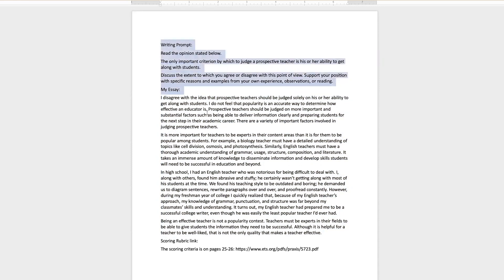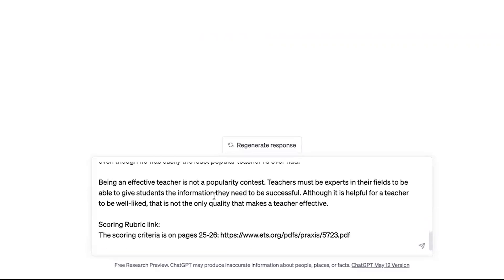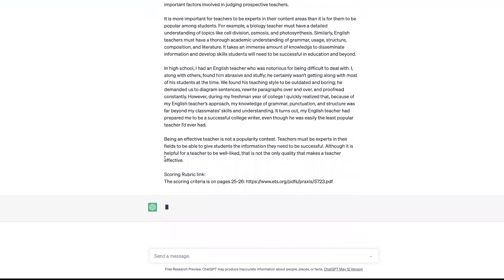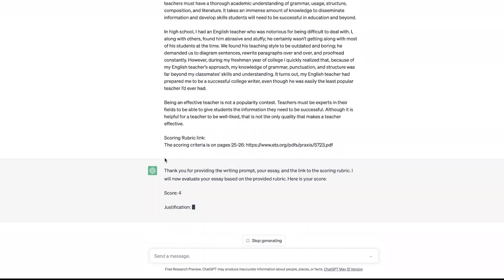So what I'm going to do is copy the whole thing. Notice I have the prompt, the essay, and the scoring rubric link — the three things I said I would give ChatGPT to evaluate my essay. I'm going to copy that, go back into ChatGPT, put it in the message field, and hit Command-V. Everything is here. Now remember, I wanted a score of one through six on this. Let's see what happens.